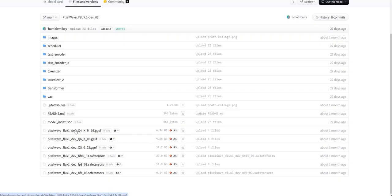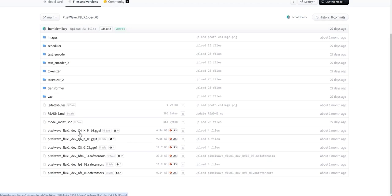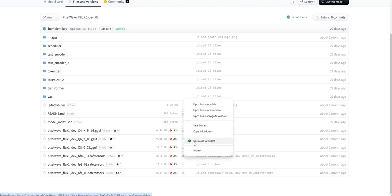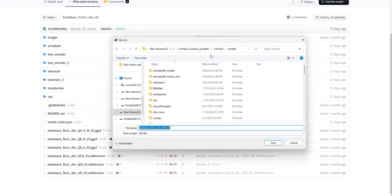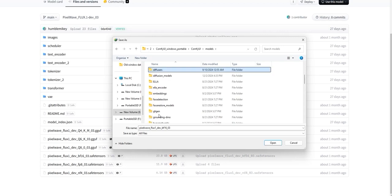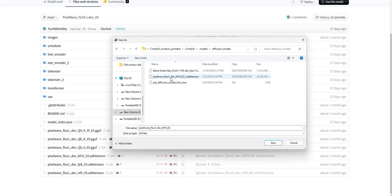For users with lower VRAM at 2 or 3 gigabytes, go for the Q4 version of the model. If you have 6 gigabytes of VRAM, use the FB8 version. For those with higher VRAM, like 12 gigabytes or more, I recommend the BF16 version. That's what I'm using here. Once downloaded, place the model file in the diffusion model folder within ComfyUI.